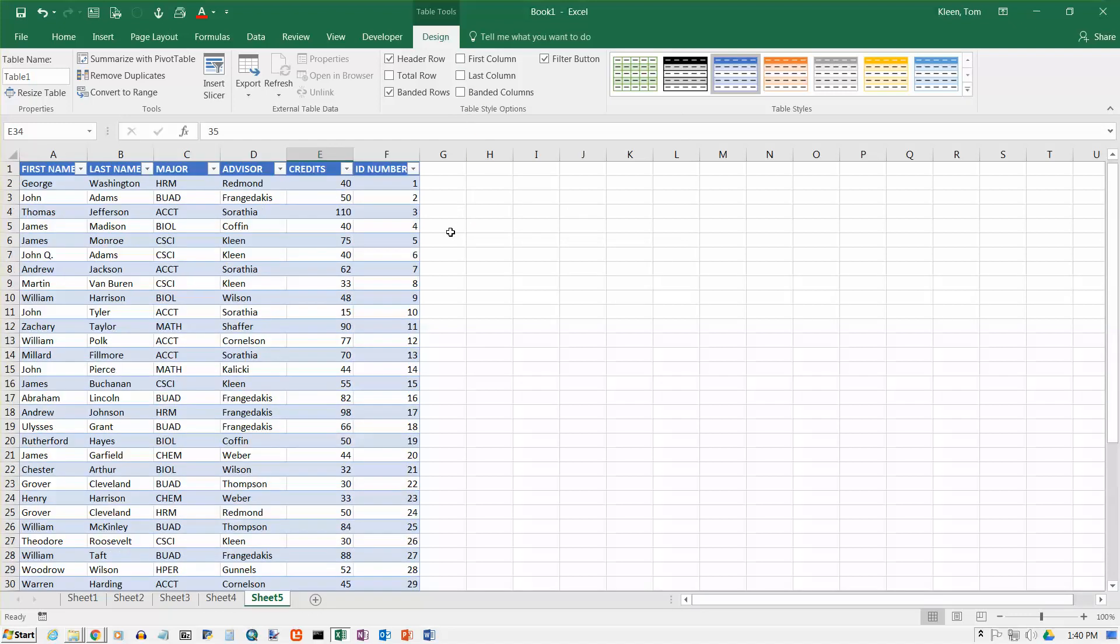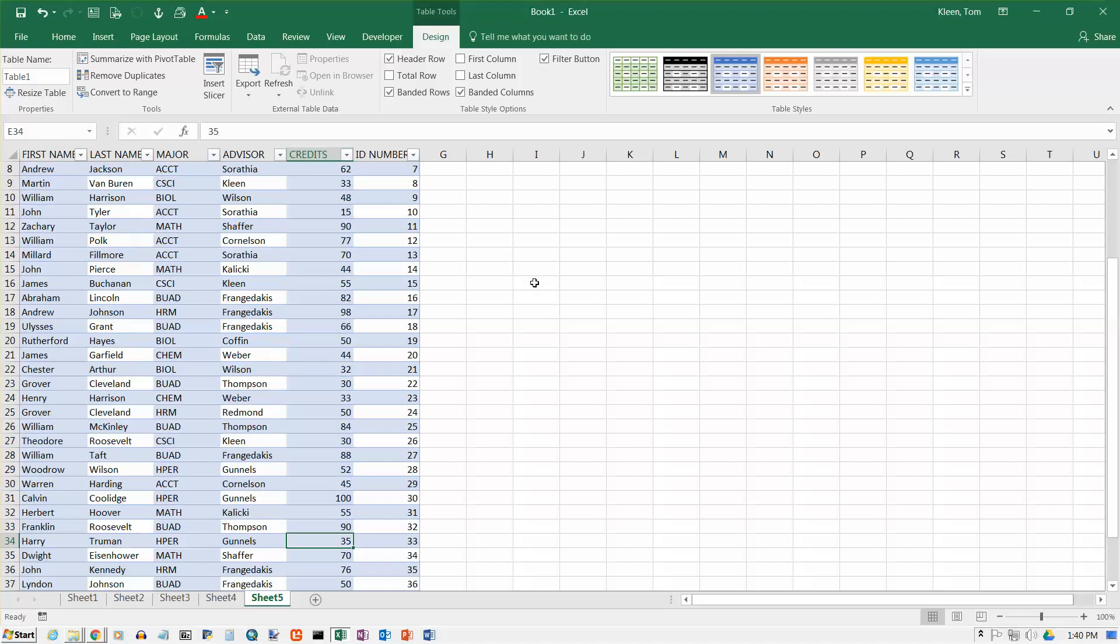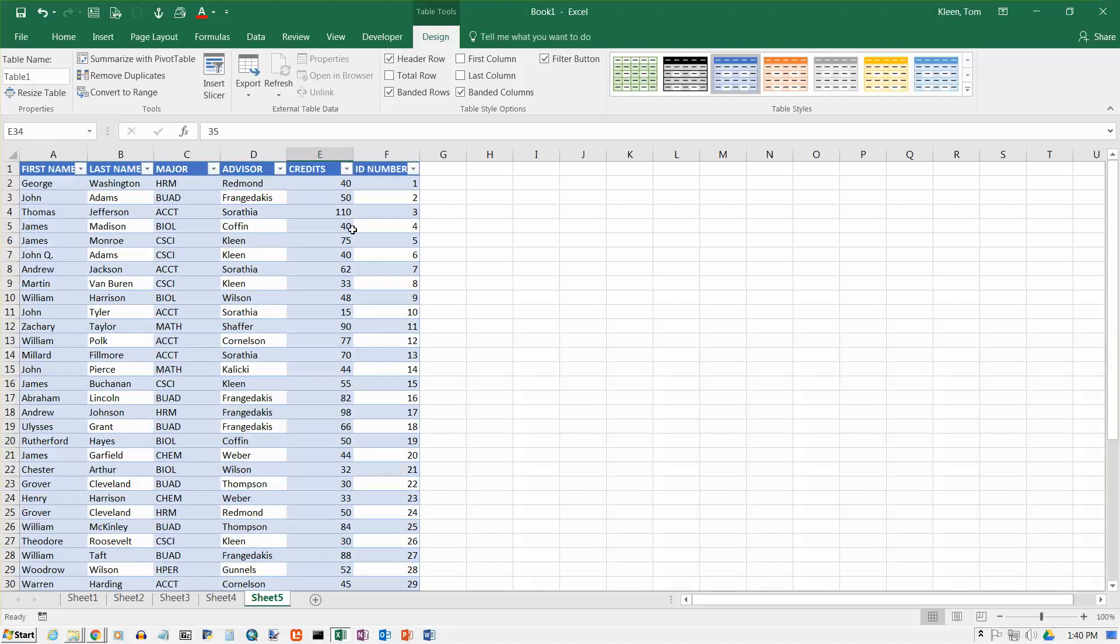And then let's say sometimes you want banded columns as well. Not very often, but this will make the first, the third, and the fifth columns blue. Since we've also got banded rows, it looks really kind of funny, so let's turn that off.